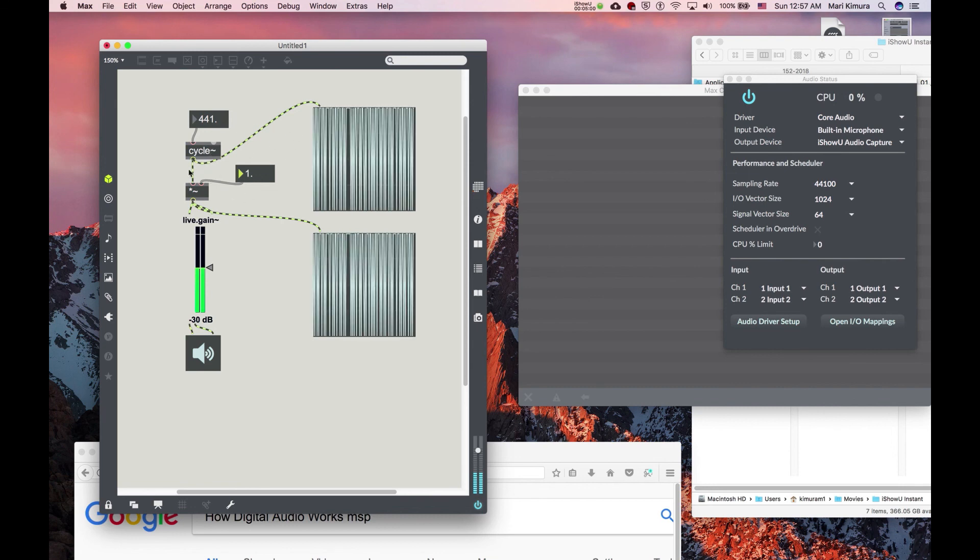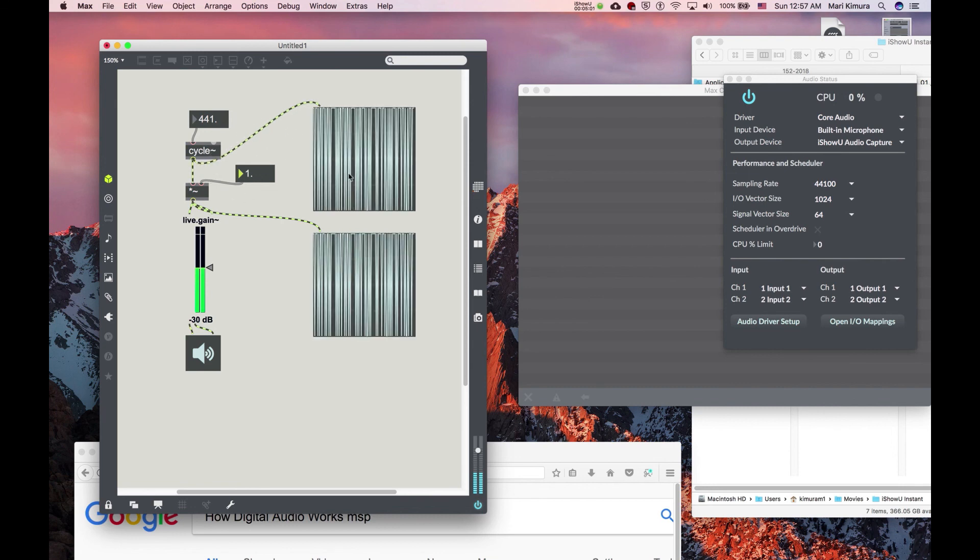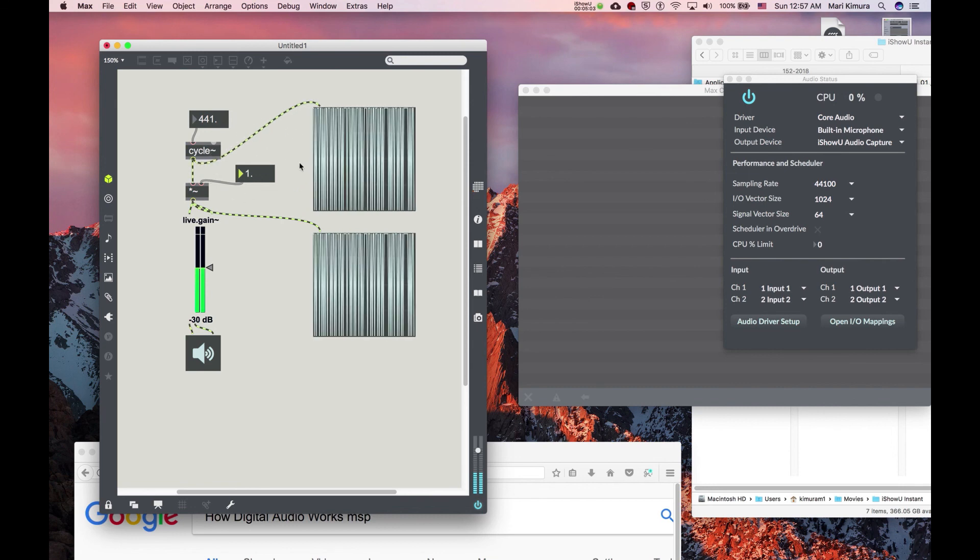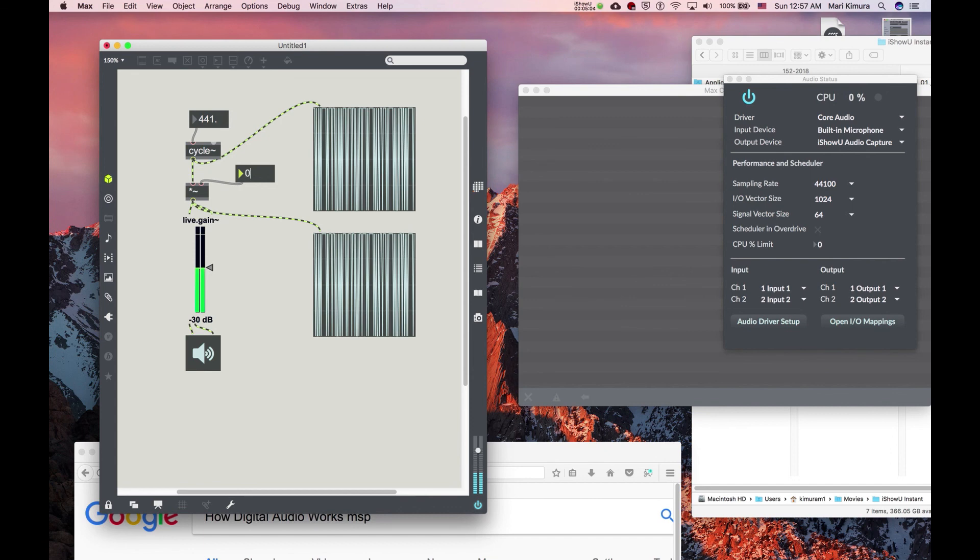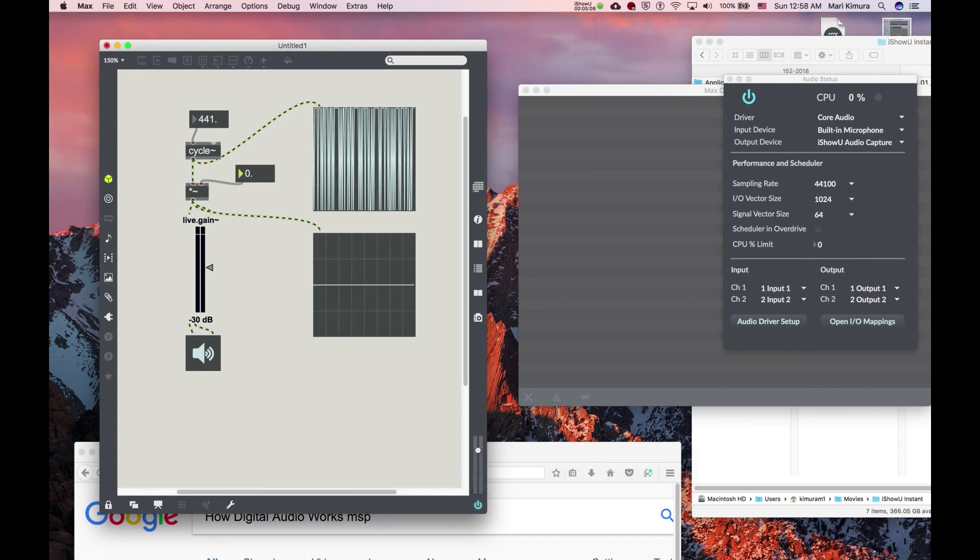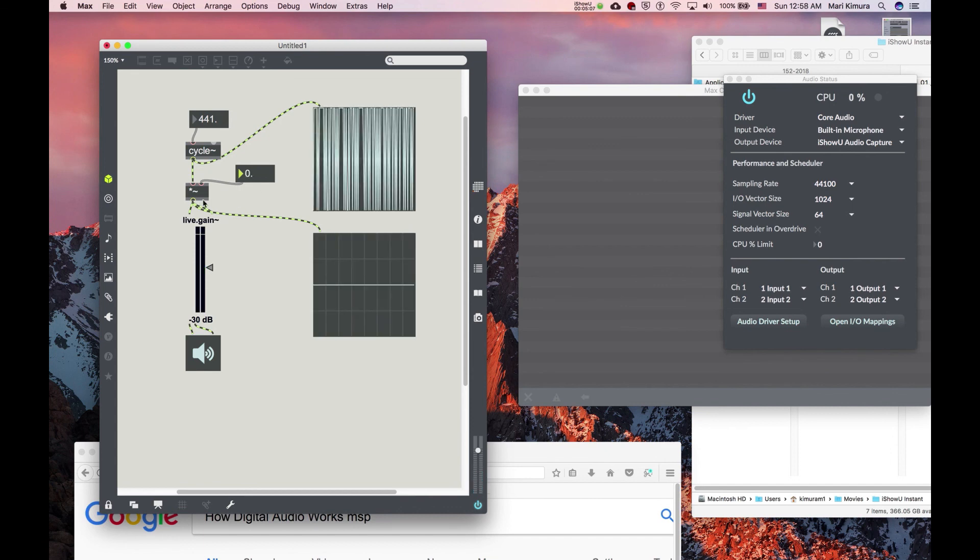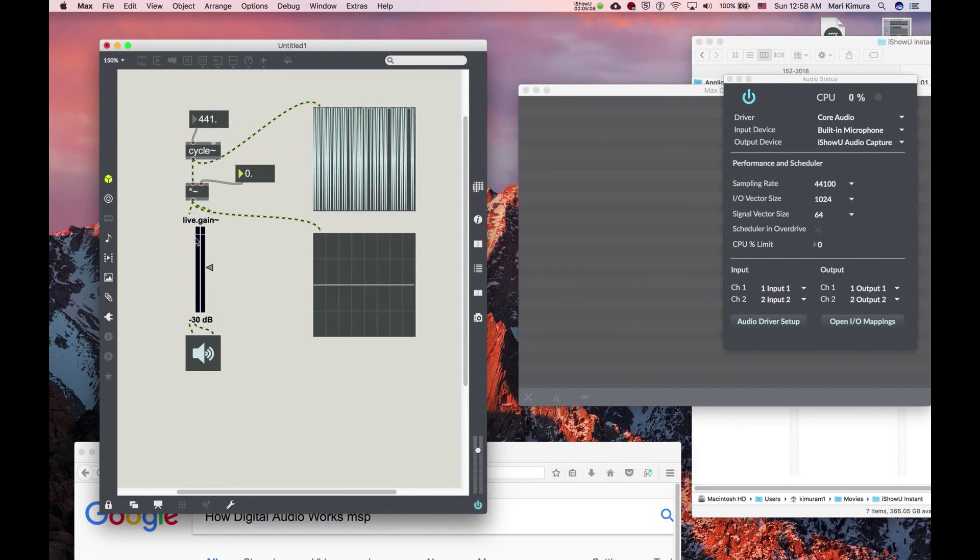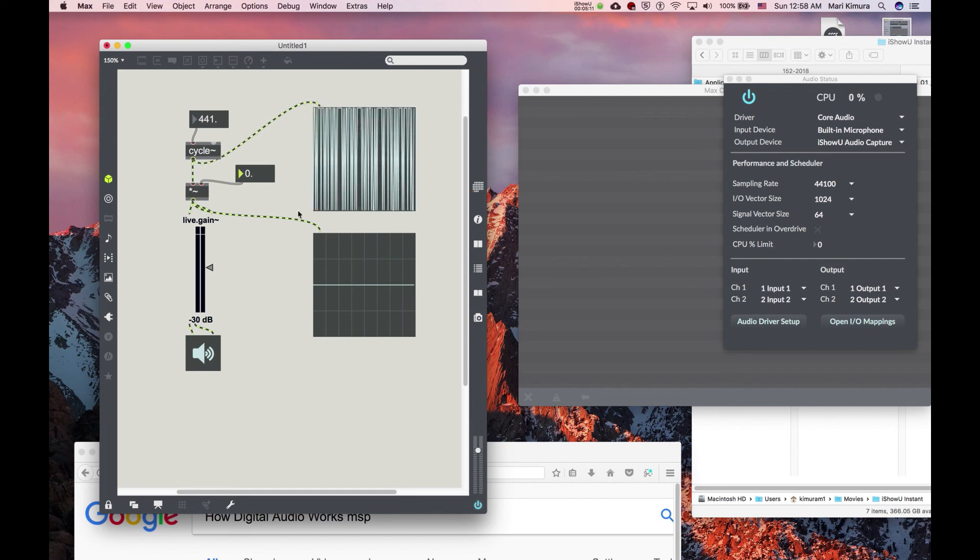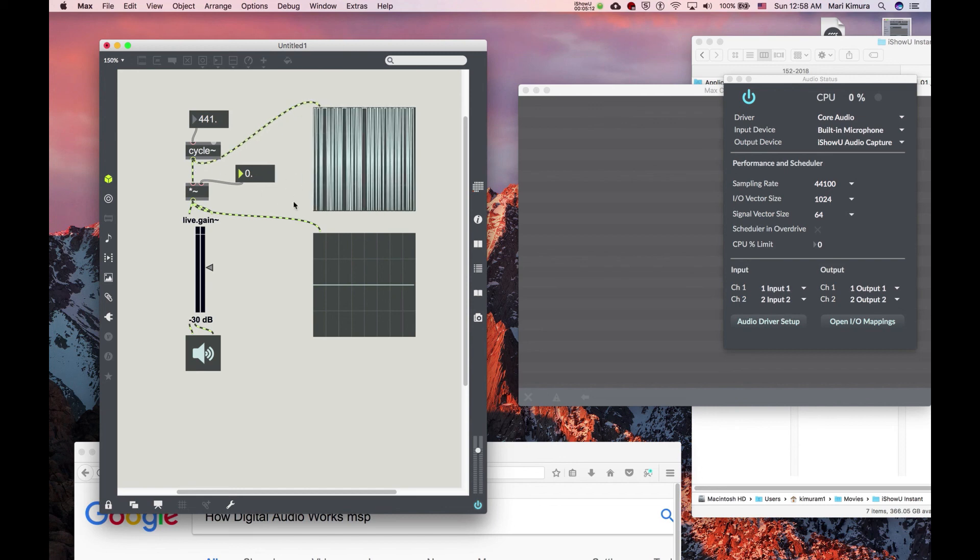So if I want to turn it off, see, multiplied by zero, so there's nothing. However, cycle~ is still active.